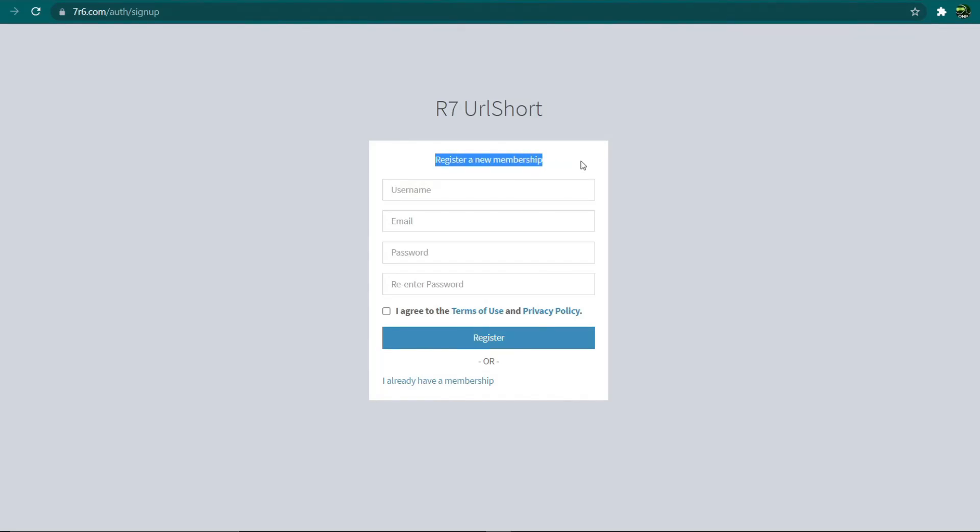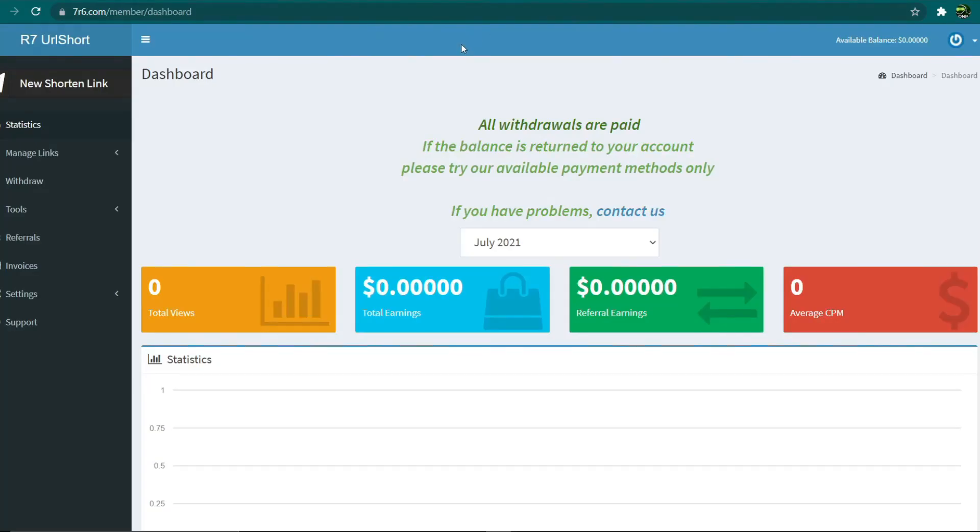Once again, this is completely free and available worldwide. I'd like you to enter your username, email address, create a password, agree to the terms of service and privacy policy, and then click the register button. This is what your dashboard will look like after you sign up for a new account and log in.